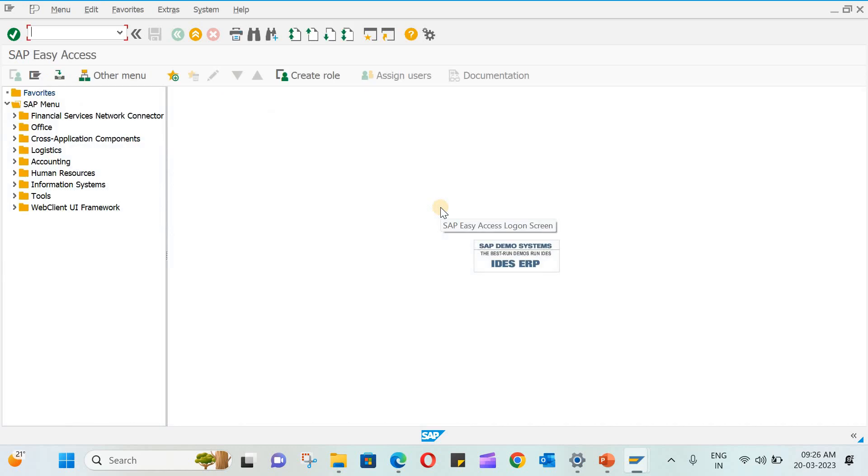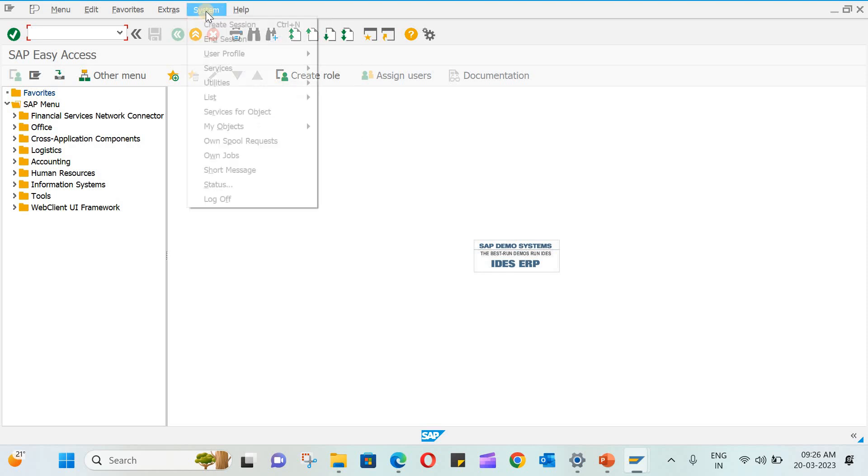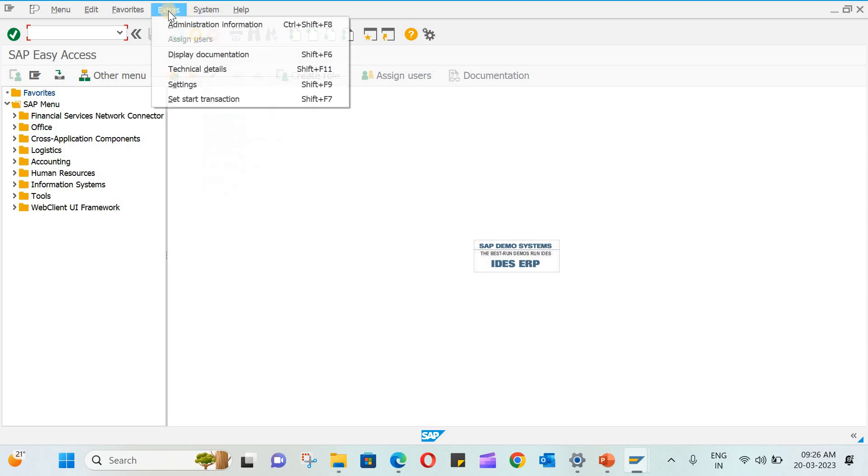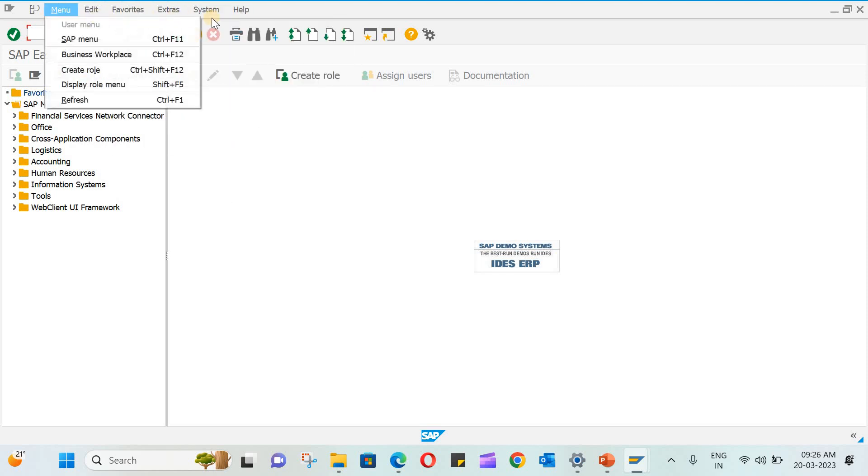Now this is the SAP GUI. One more thing - the ECC version and SAP HANA are almost the same. So if you learn ECC then HANA is not going to be that much difficult. You can see this is the menu bar. You have help, you have system, extras, favorite, edit menu.